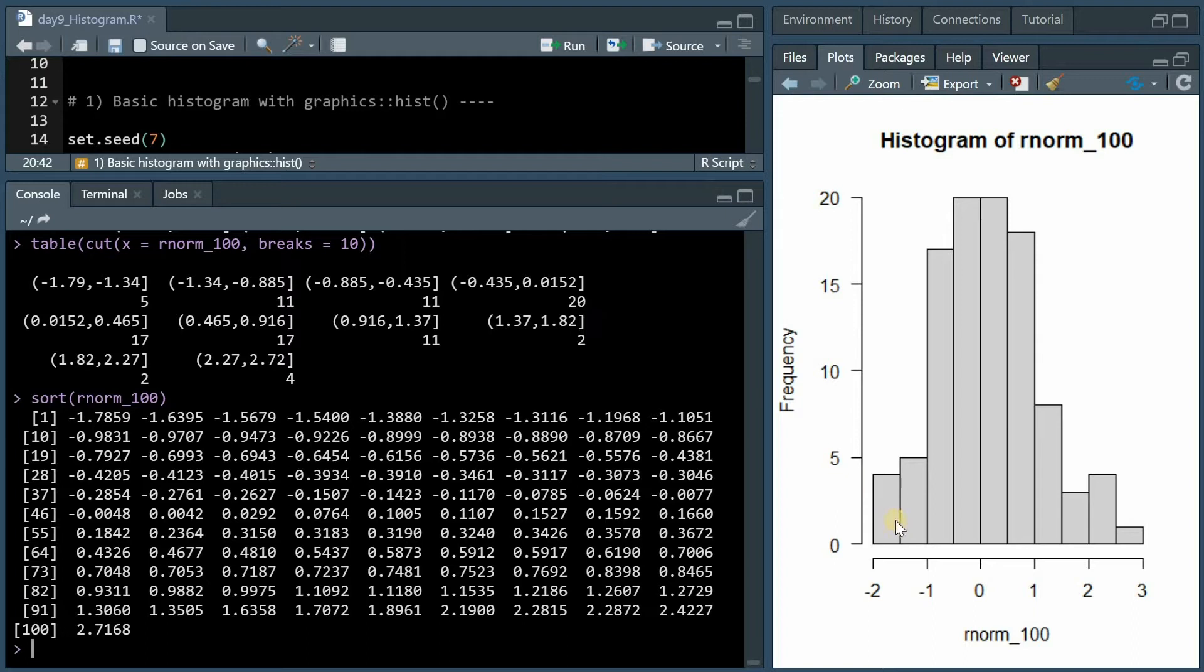Now the 5 11 11 20 is not the count numbers we got from the histogram and this is the case because the break ranges are different in the histogram than from the cut function.